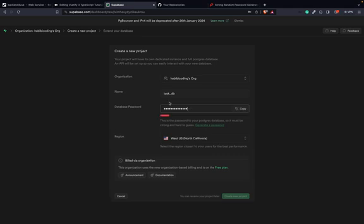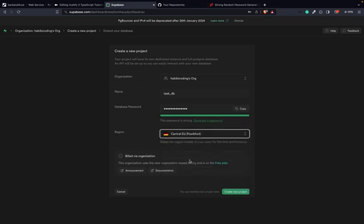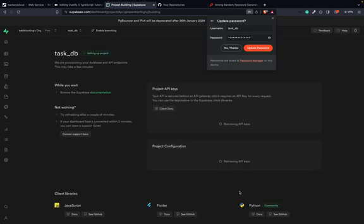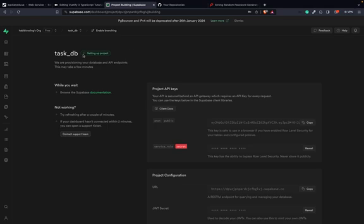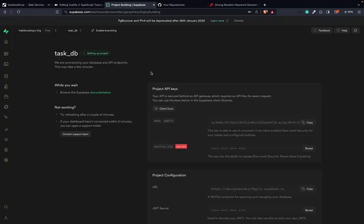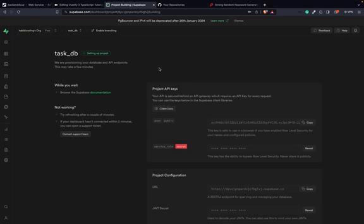So I take this password and put it in. It says 'secure'. And as I said, I would take the nearest region for me. Then I think we're good to go — create new project. As you can see, this takes a while; we're setting up the project. The build is still running here too. I think I will pause now and continue when everything is finished. See you in a second.